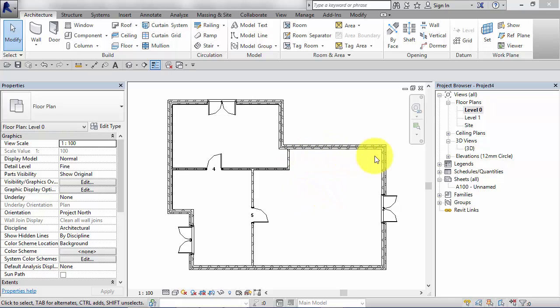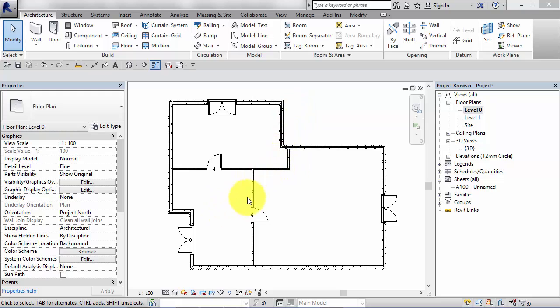As an example I've got a very simple building here. I've just roughly put the external walls in, a few internal walls and some doors. So let's say we want to really start fine-tuning the position of these elements.